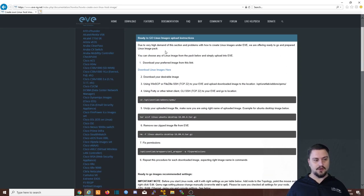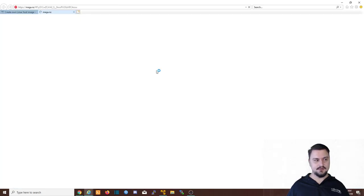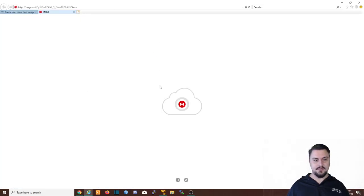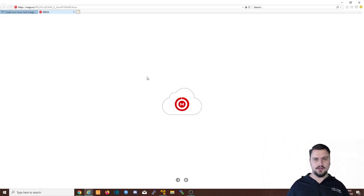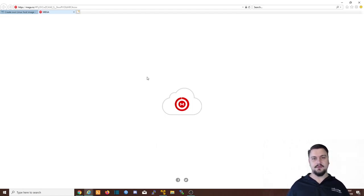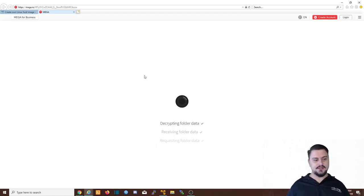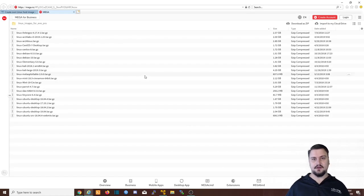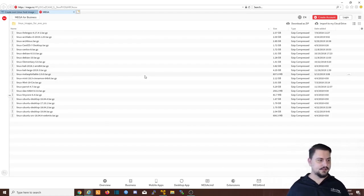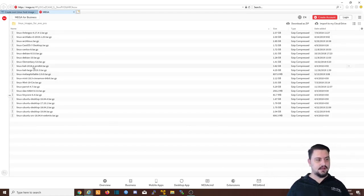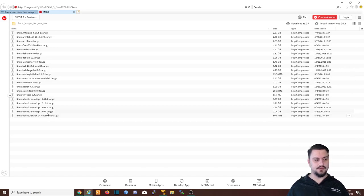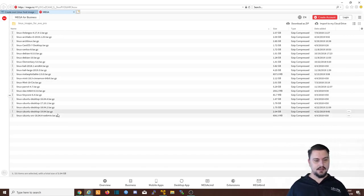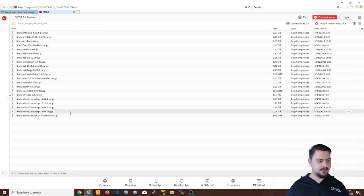So what we're going to do is we're just going to download that Linux host image. And it's going to take us to this mirror. And from this mirror, we are able to select all the different types of images. Now, each image is a different type of host or OS. And we got stuff like Kali here, we get stuff like Mint, everything that you want. But I specifically want Ubuntu desktop.